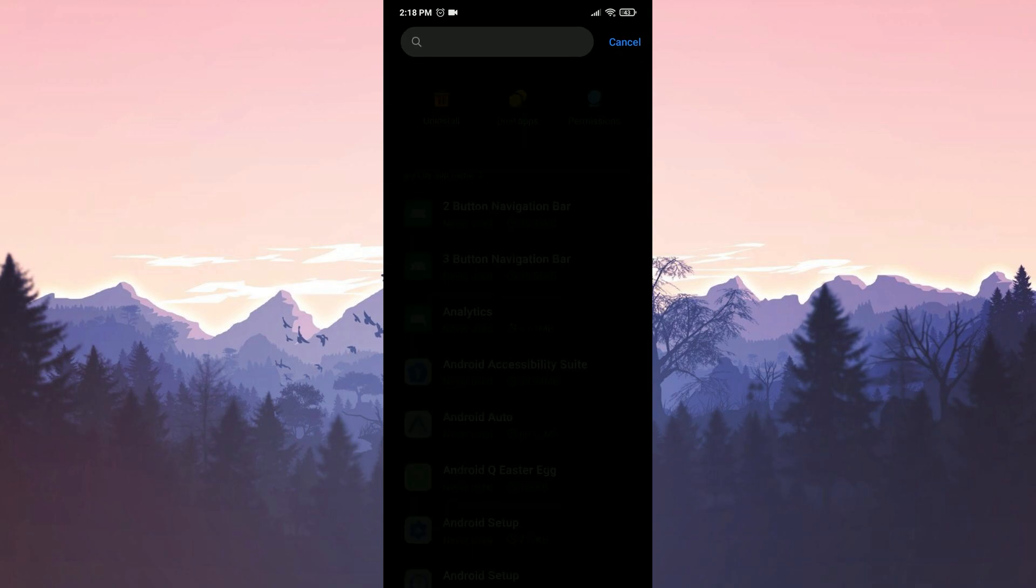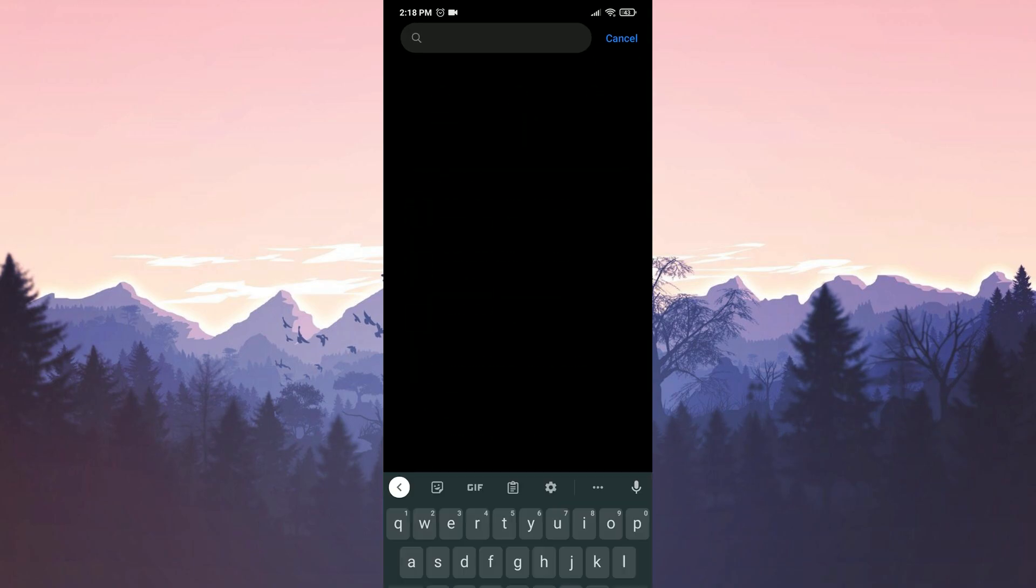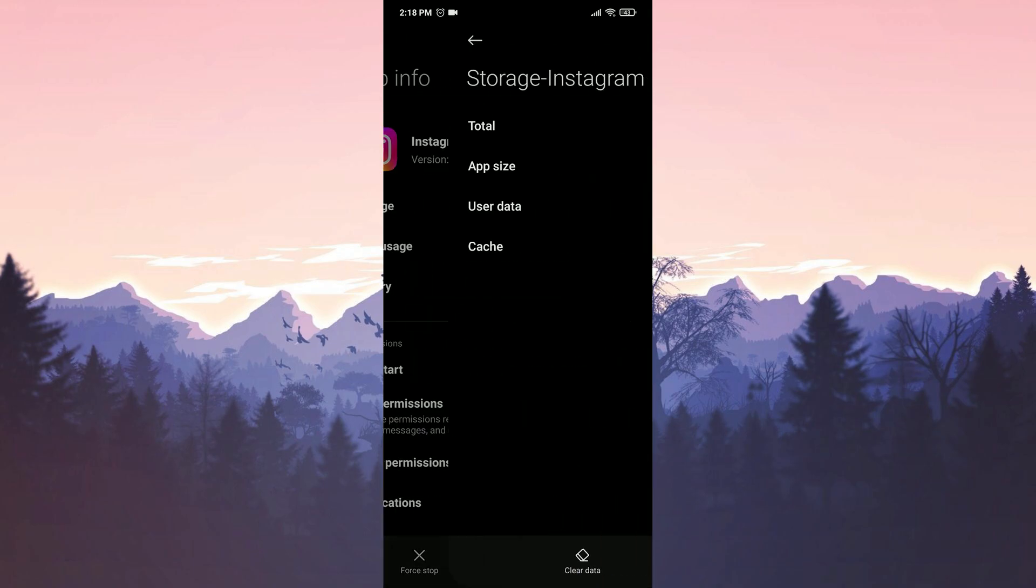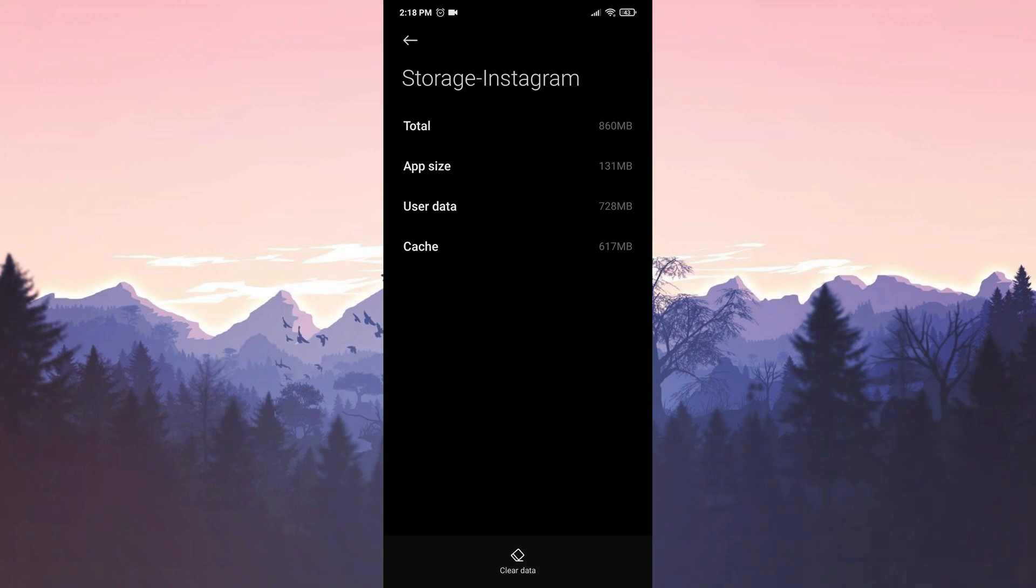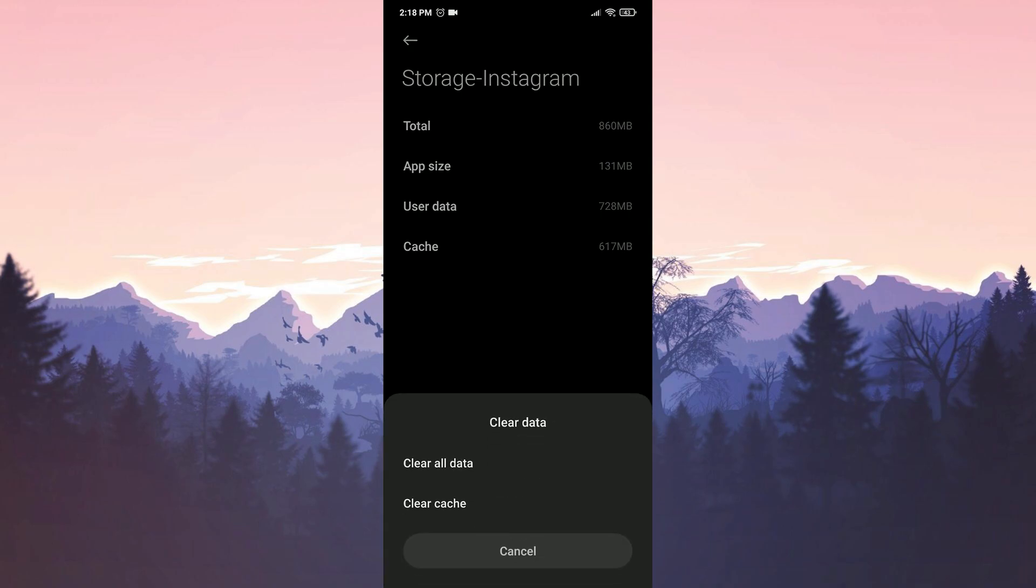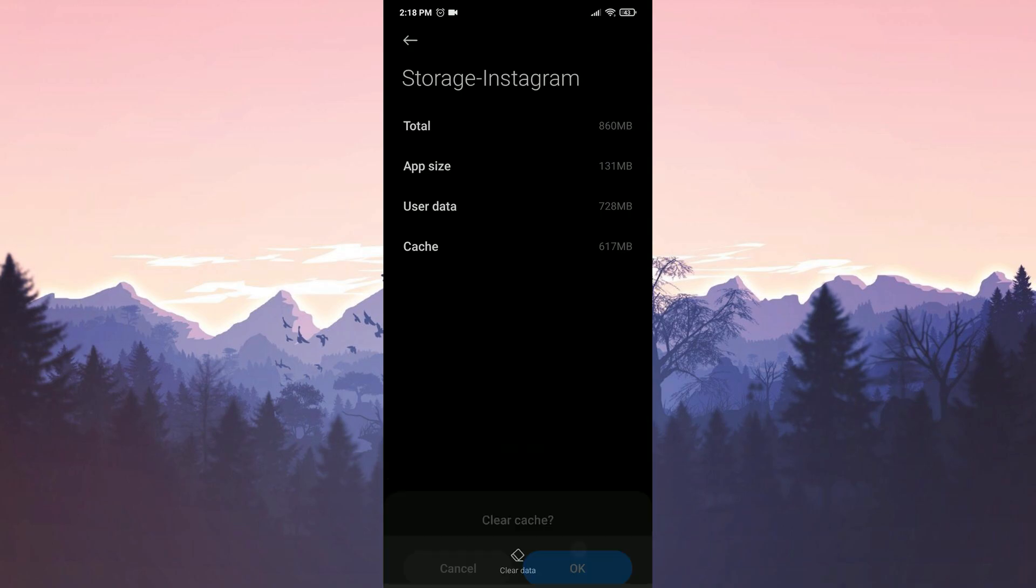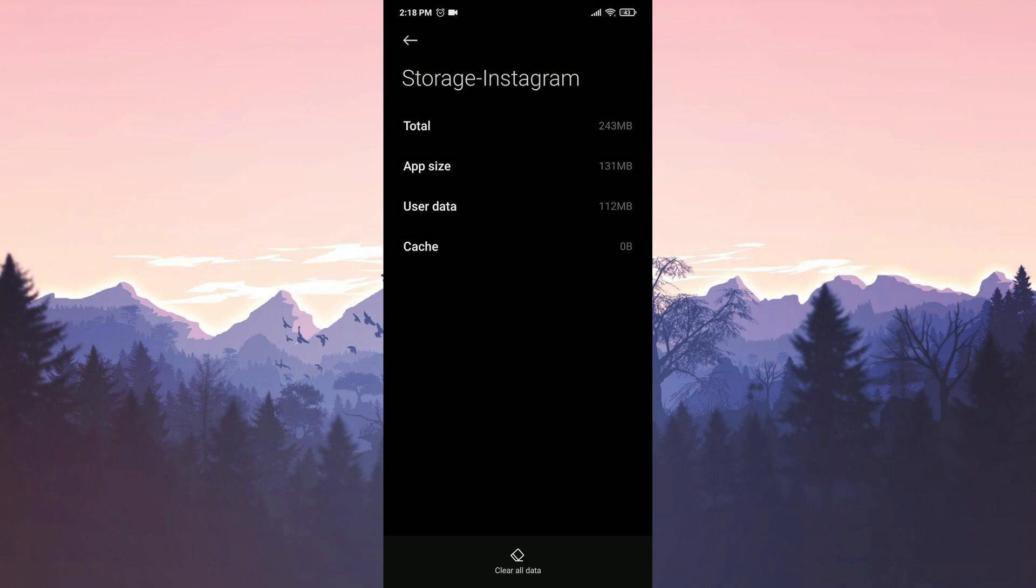After doing this, we type Instagram in the search bar. Then we go to storage. Click on clear data below. Click on clear cache and press OK to confirm. We cleared Instagram's cache files.